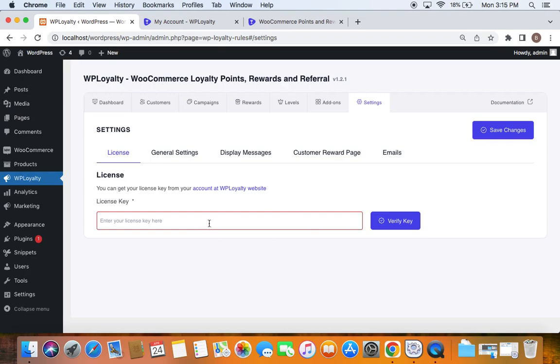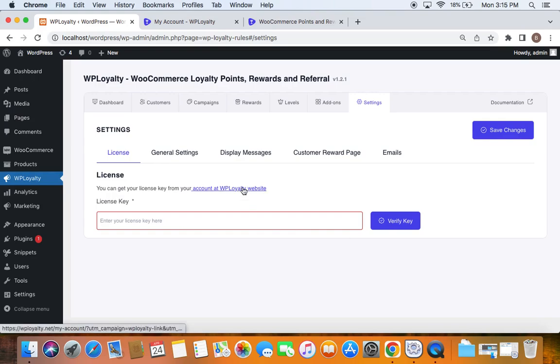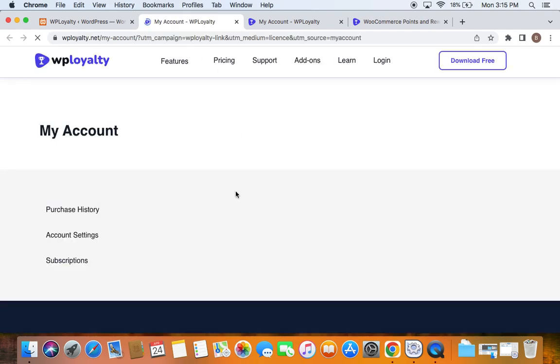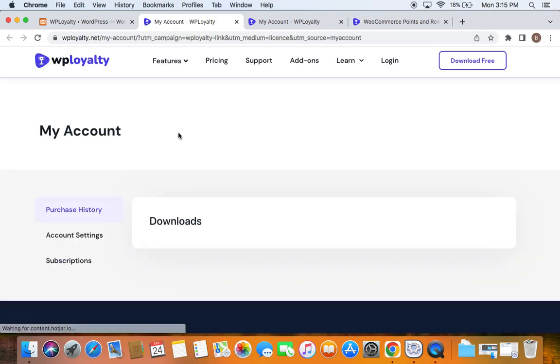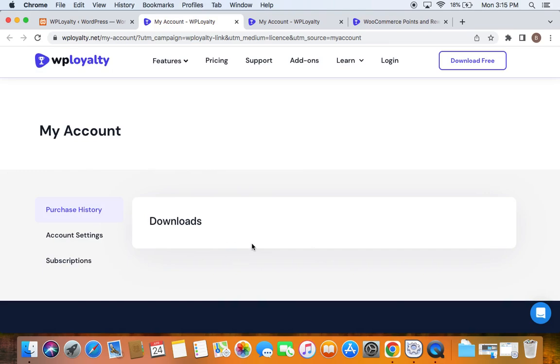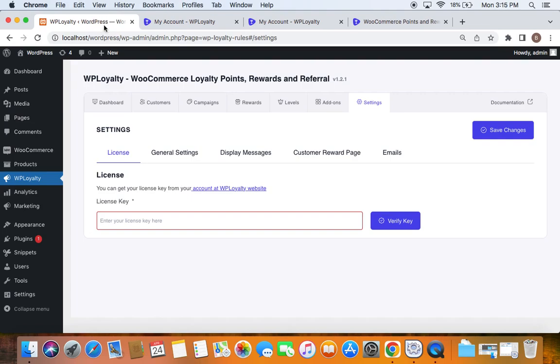Make sure you do not enter any spaces, just copy it as it is and paste it here. Another way of getting it is by visiting the My Accounts page. You can click on this, which will redirect you to your account page. Here, if you have downloaded the plugin, you will receive the license key and you can copy and paste it here and verify it.